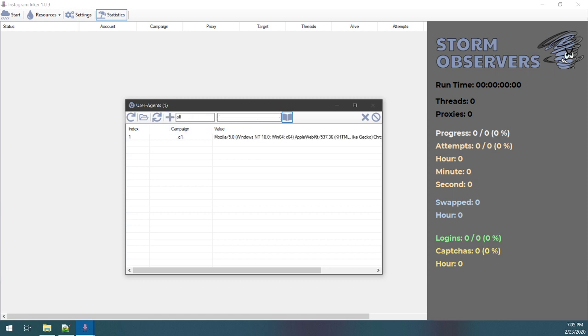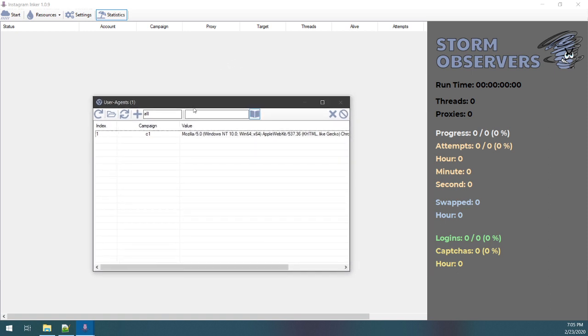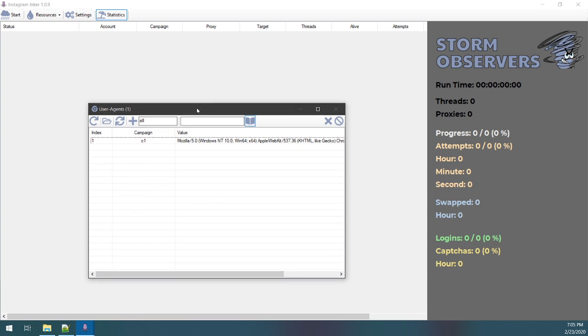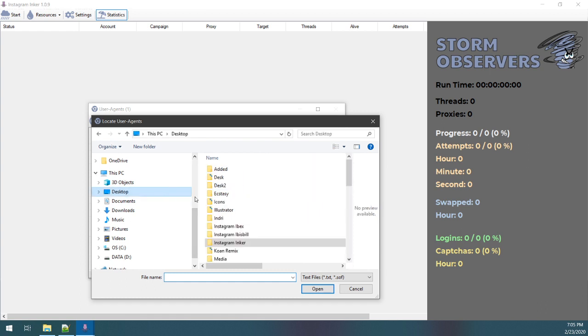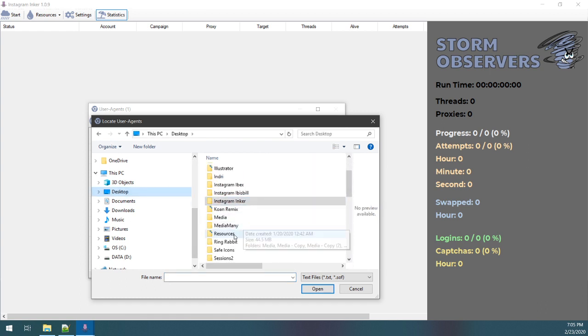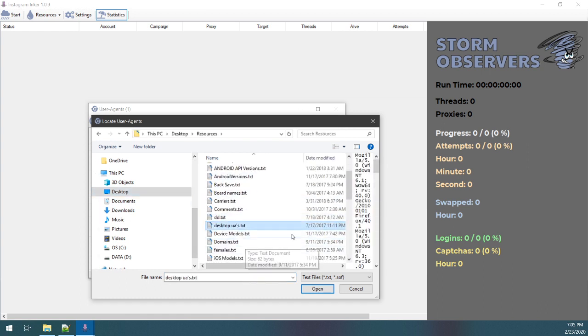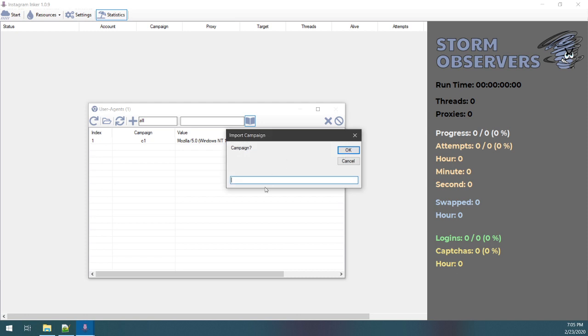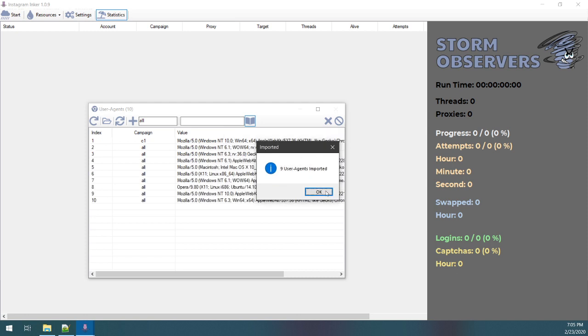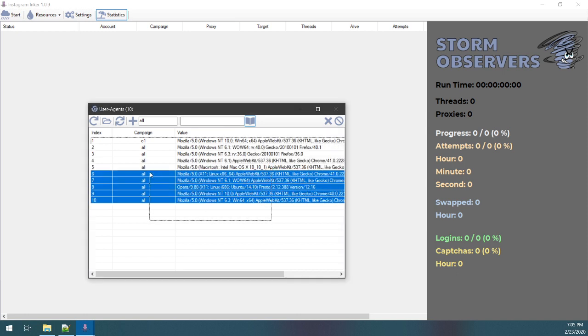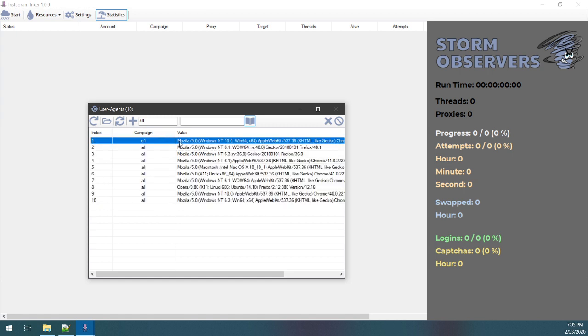And then I need to load some anonymous user agents. This program, each account thread it creates, creates anonymous child threads that are not linked to the actual account, meaning the accounts will not get banned or flagged for any of these requests—they're not associated. So for this, I'm gonna go and load from file. I got a nice resource folder here, gonna load some desktop user agents, campaign all.